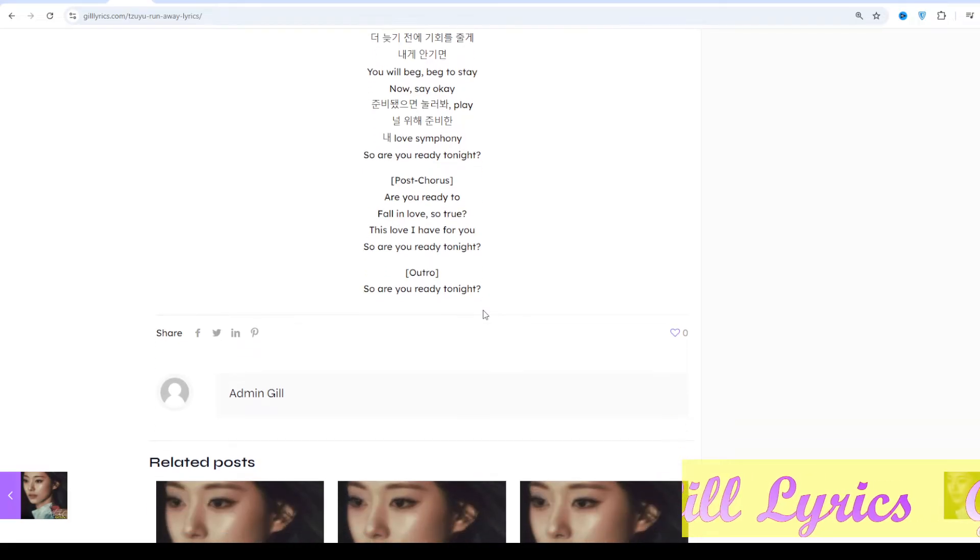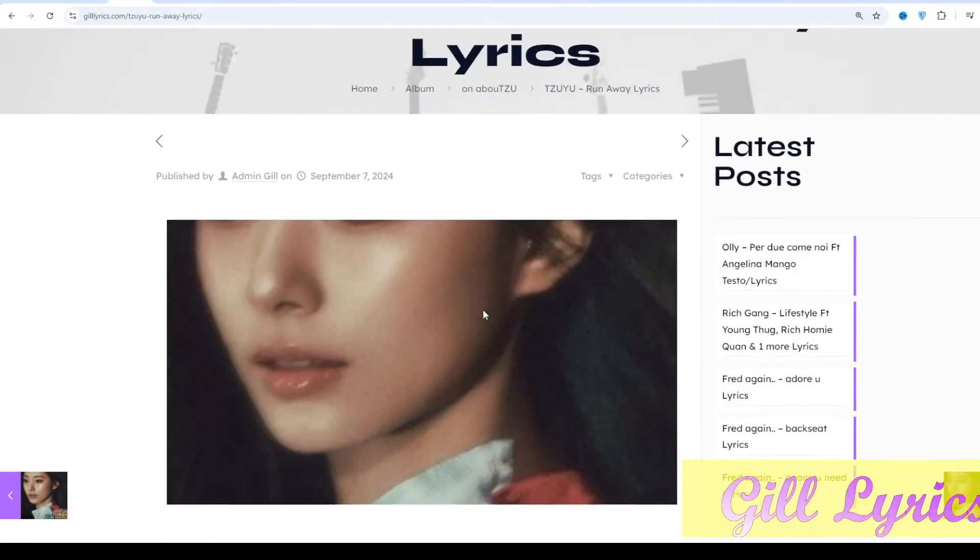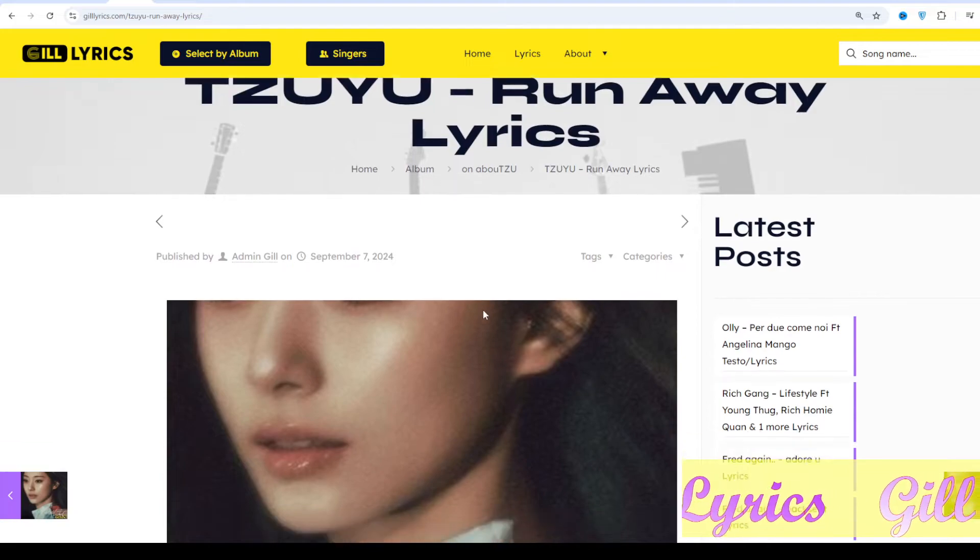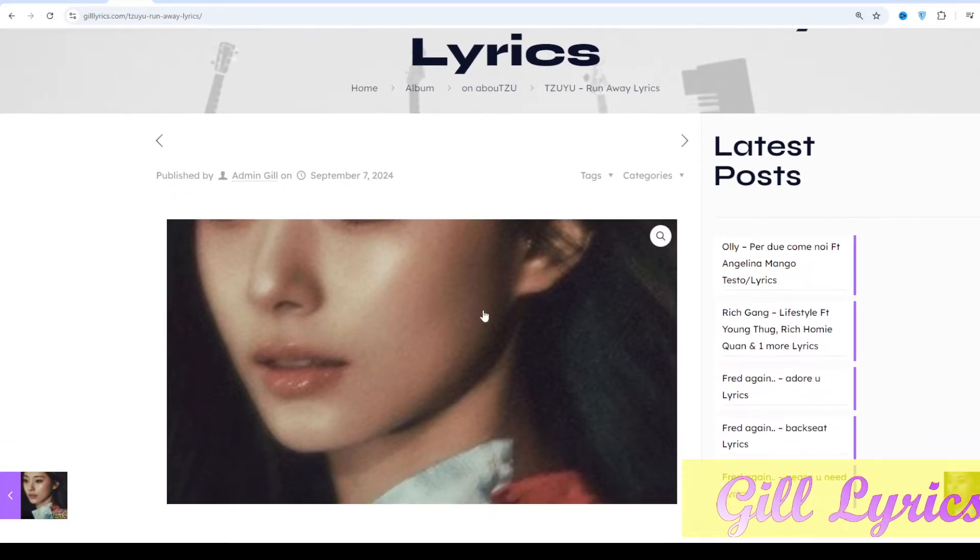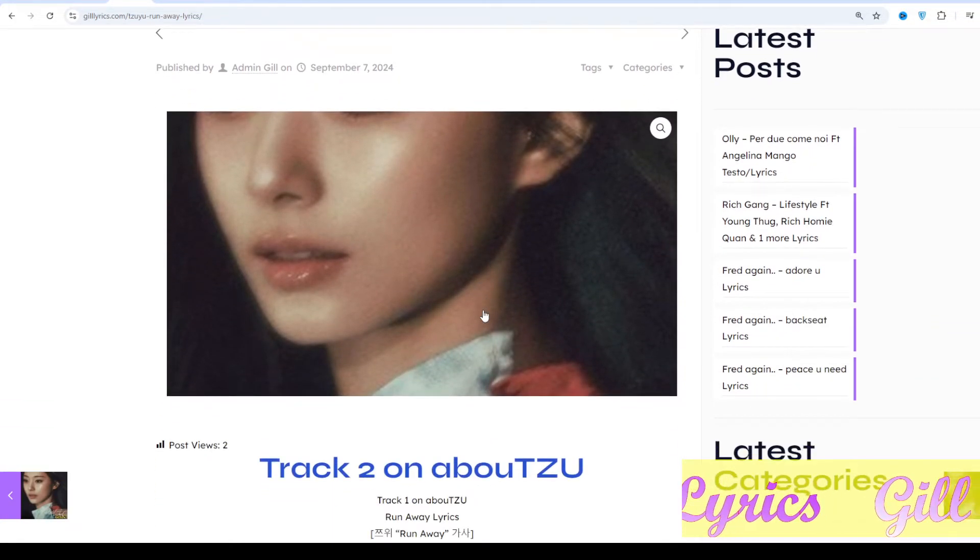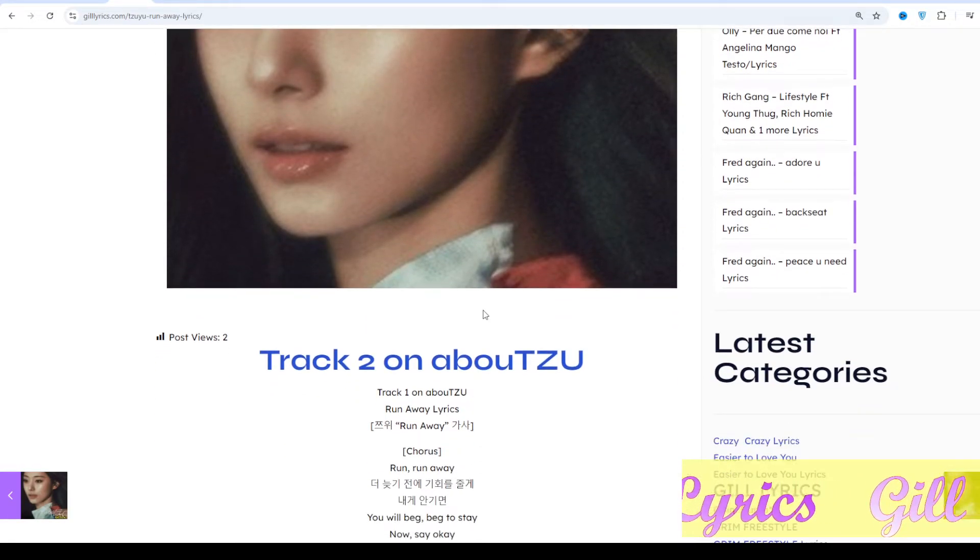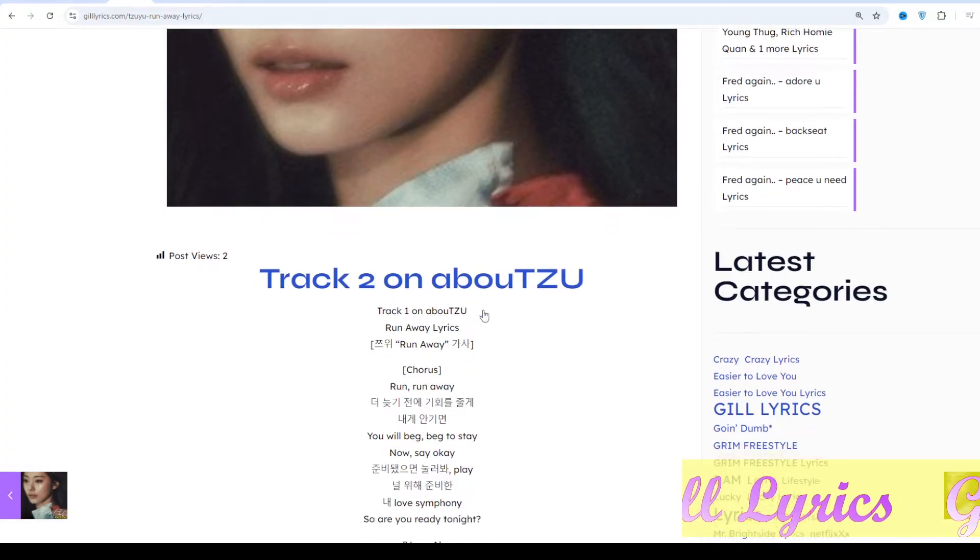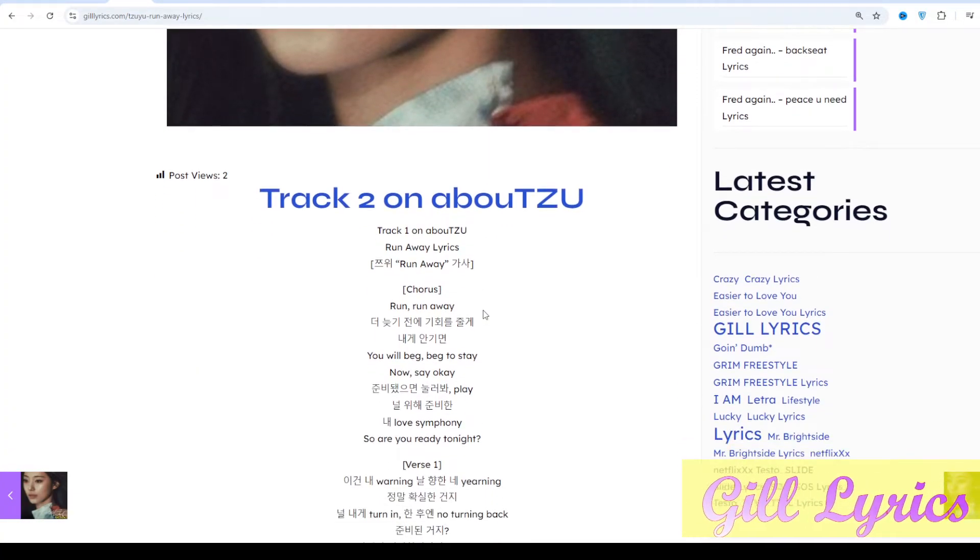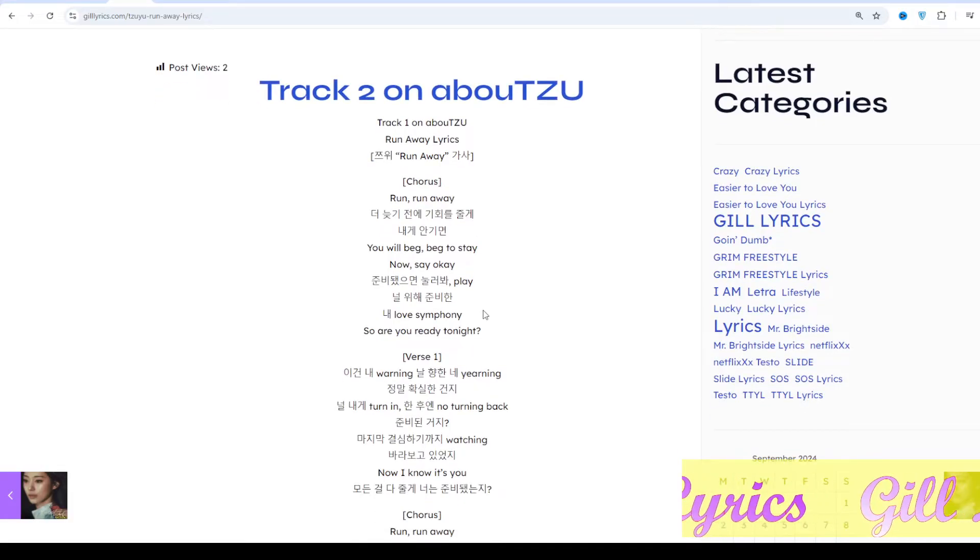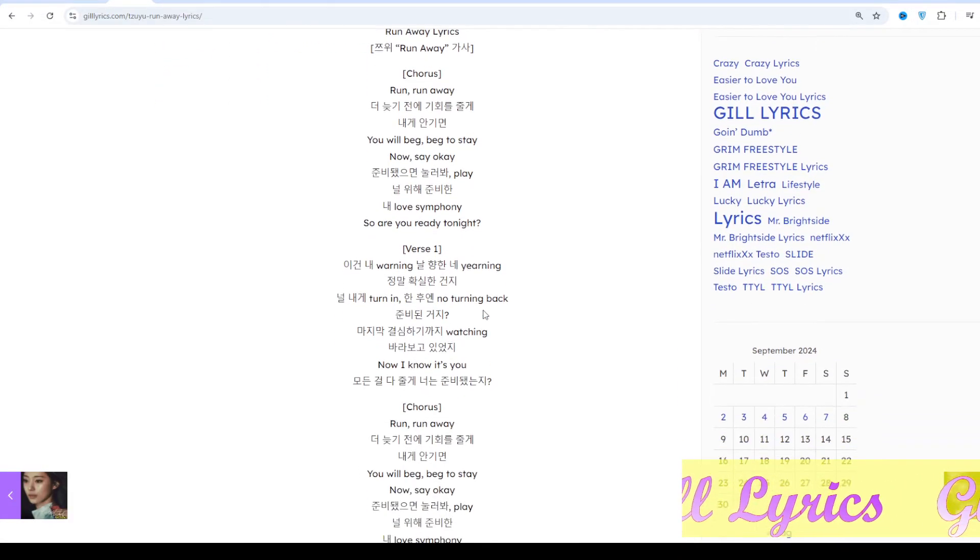She usually features in the top tier of TWICE's songs for having one of the softer voices in the group. She enrolled in a dance academy when she began dancing as a child and learned ballet and street dancing, which led to her getting scouted in middle school by JYP Entertainment.